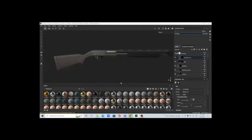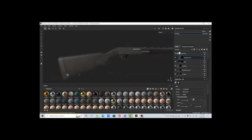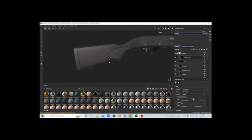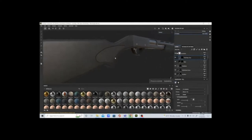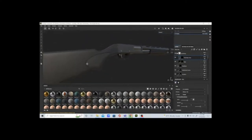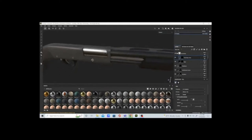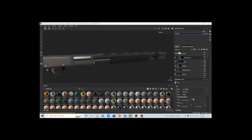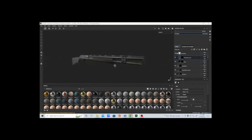Moving on to the shotgun, which is the 870 Remington pump. It has an attachment strap, and as you see in any Remington model, this classic grainy look. It also features bolts, an inside bolt, the shell, and the handle slides back and forth.